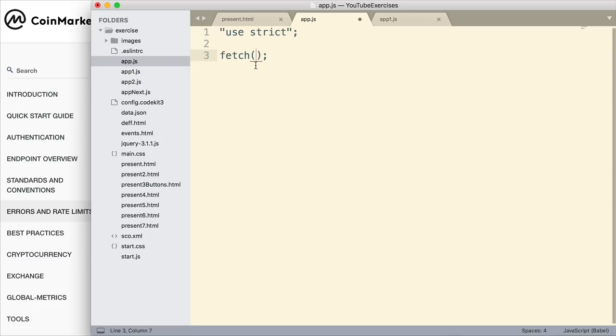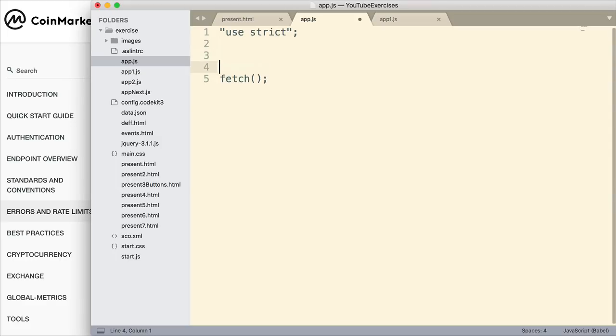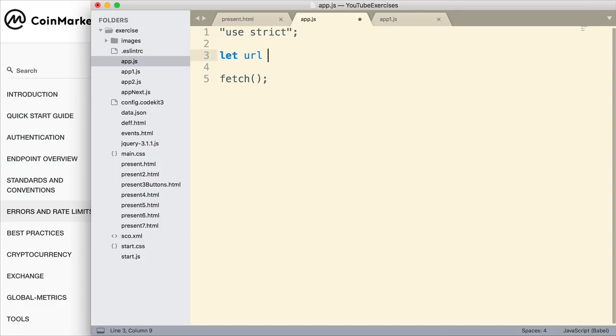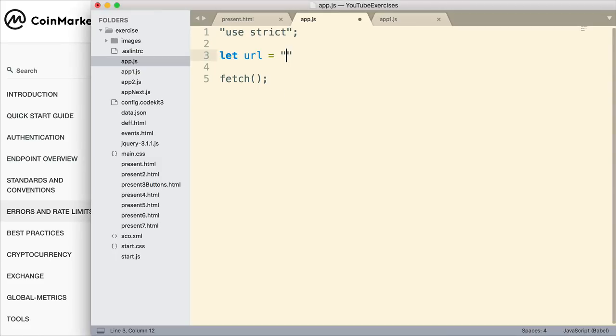We use that promise to access the response from the website, and in that response is the data we're trying to see. So we want to send it a URL. The way I'm going to do this is create my URL as part of a variable. So let me declare that first, and I'm going to enter the URL I want for this first example, inside of quotes.